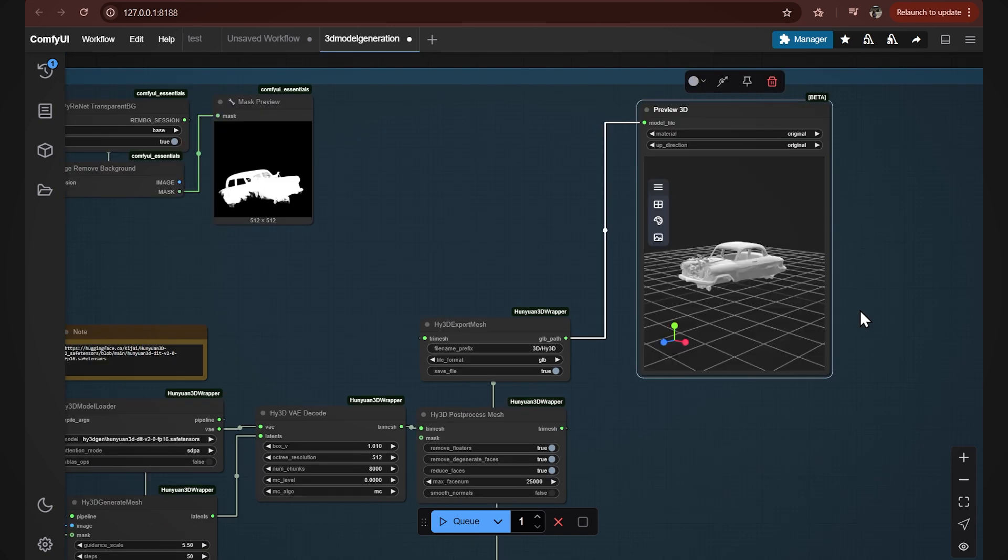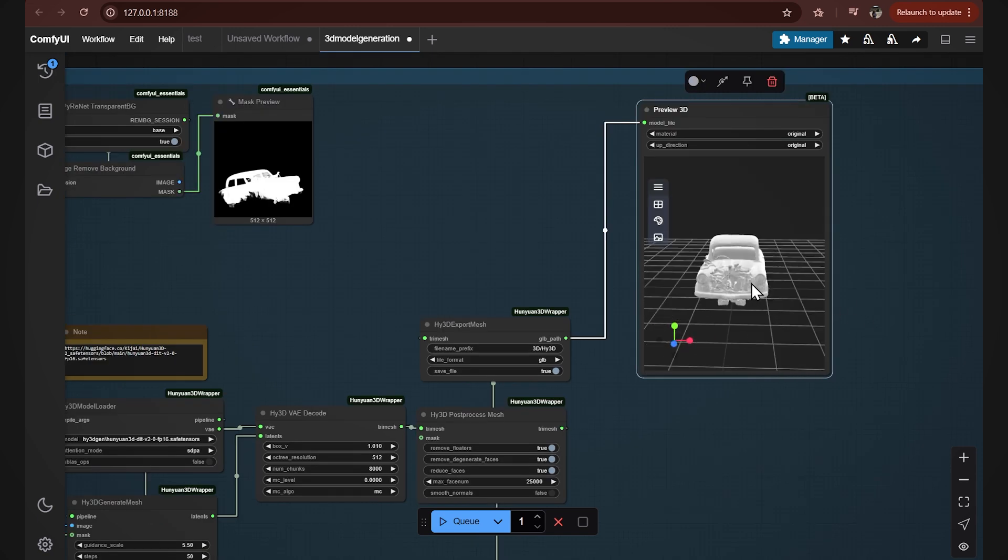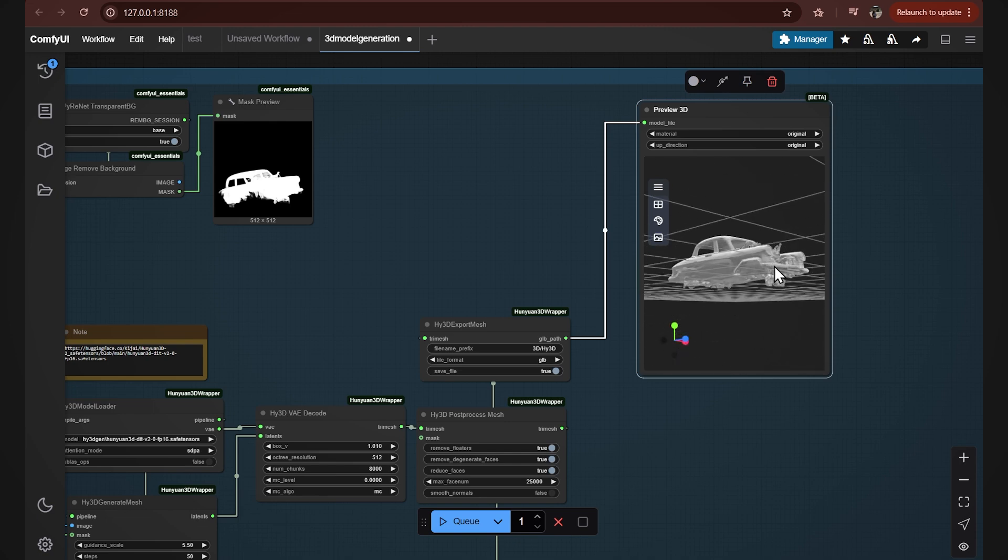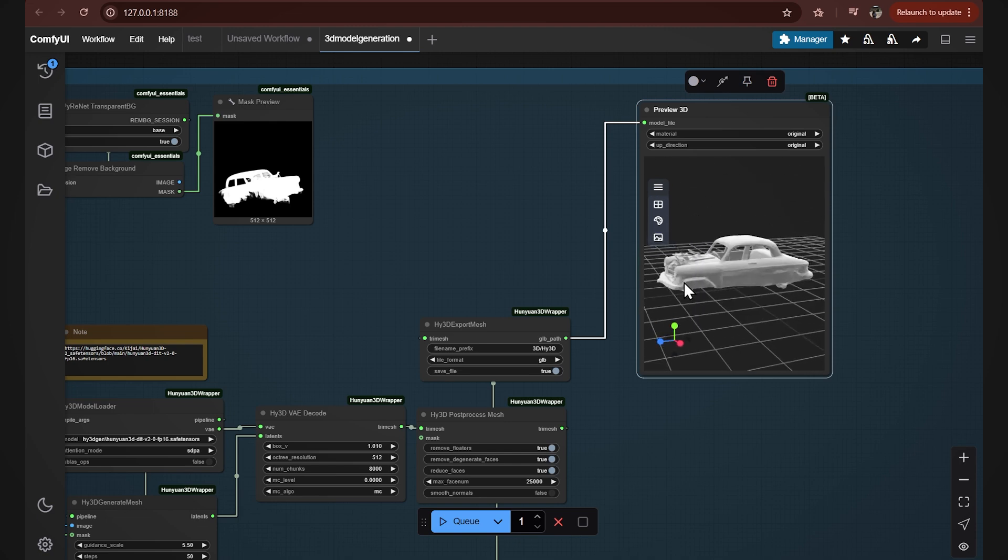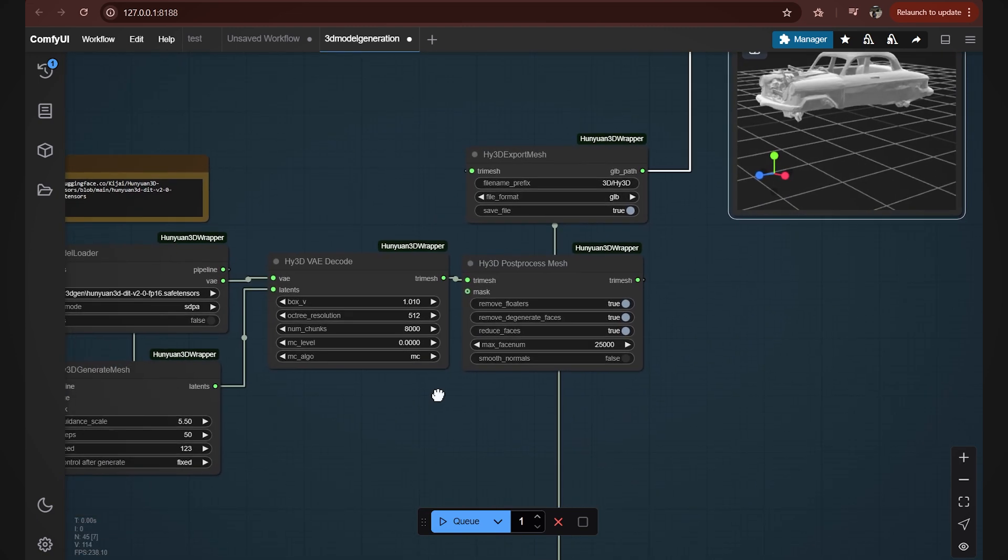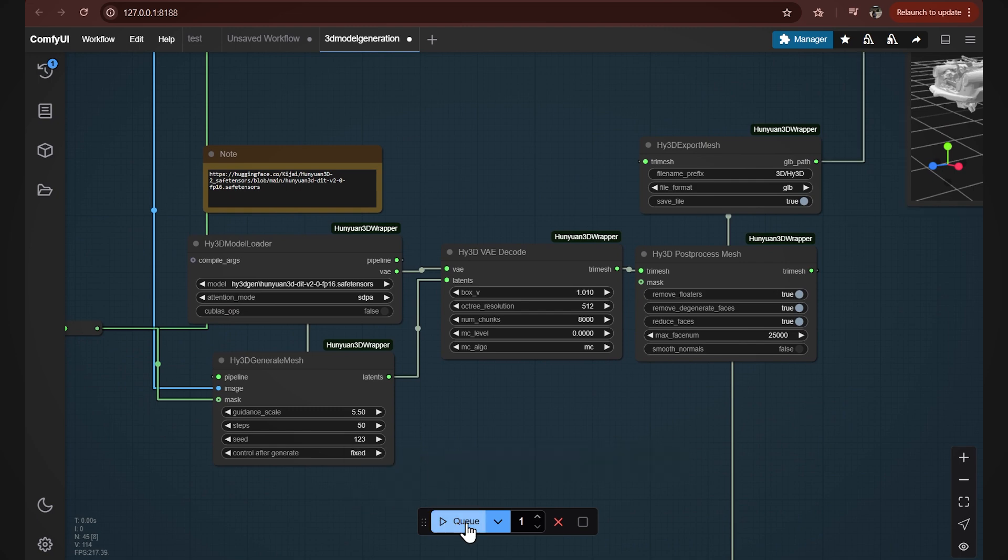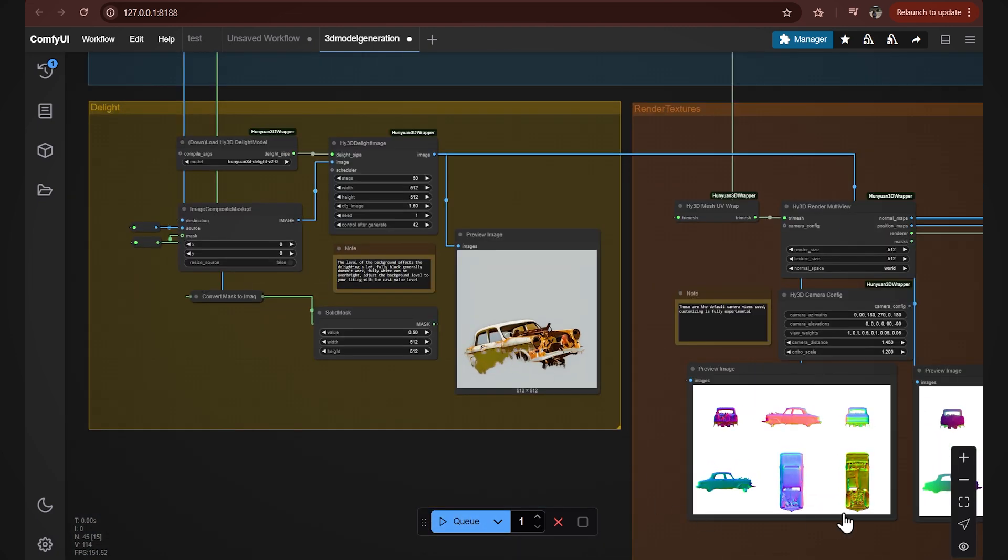So it's finished generating the model and we can see it in the preview. If you're not quite satisfied with the result you can play with the parameters we talked about earlier or you can go here and change this control after generate from fixed to randomize. Then every time you hit Q you're gonna come up with a slightly different result. Let's take a look at what's going on down here.